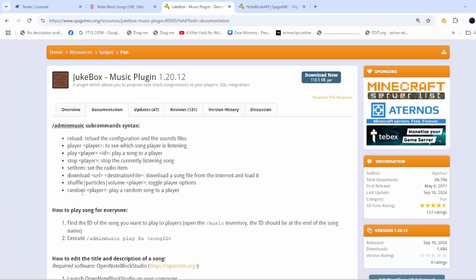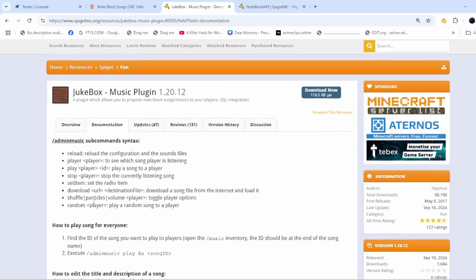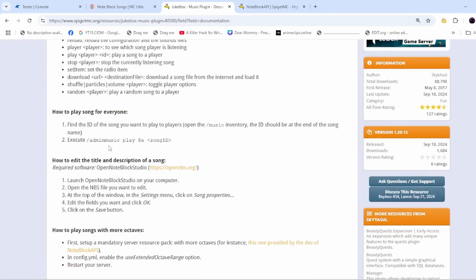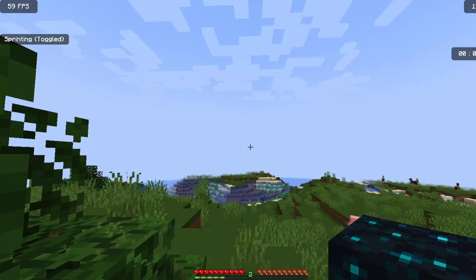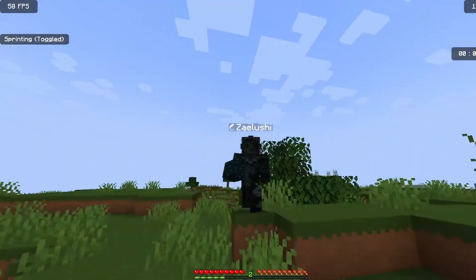So if you want to play it, all you will have to do is type 'admin music play' and then the song ID. Song ID means, for example, Beat It has the ID 0. That's all.